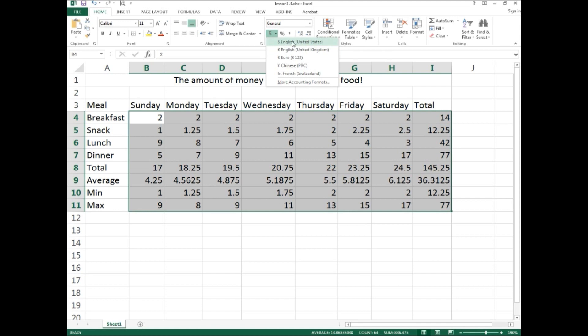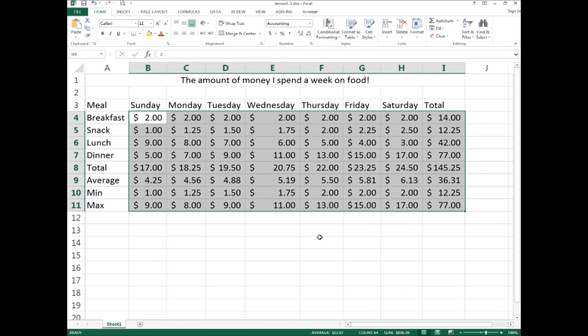Once you click it, all your data now includes a dollar sign and two decimal places — for example, 88 cents. You could reduce the decimal places by decreasing decimals, but we'll leave it as is for now. It looks good and serves the purpose.